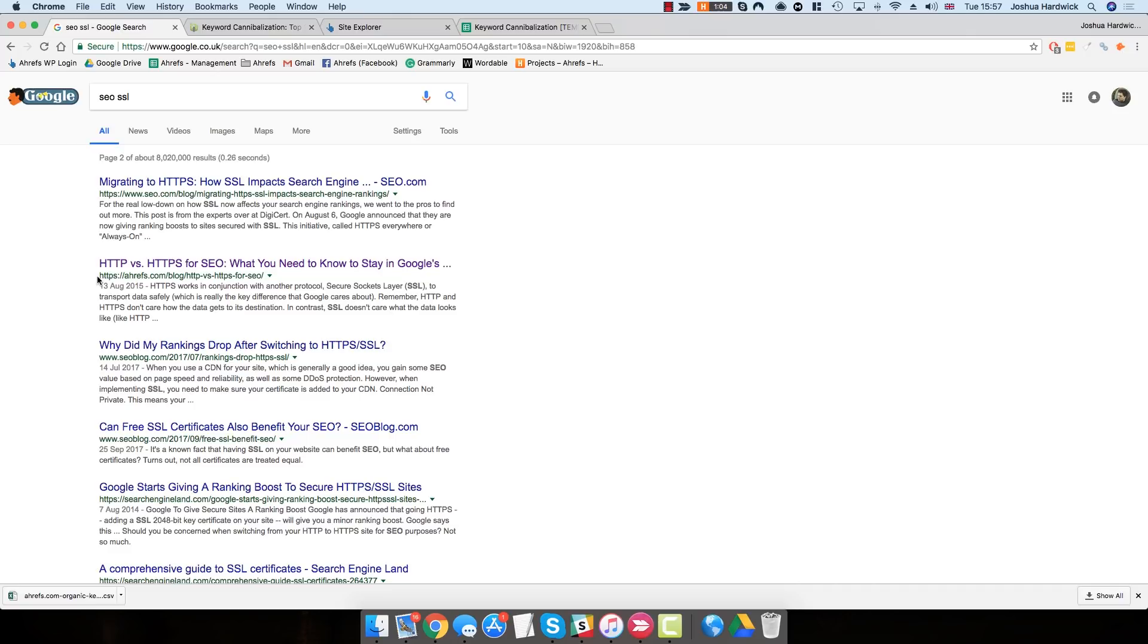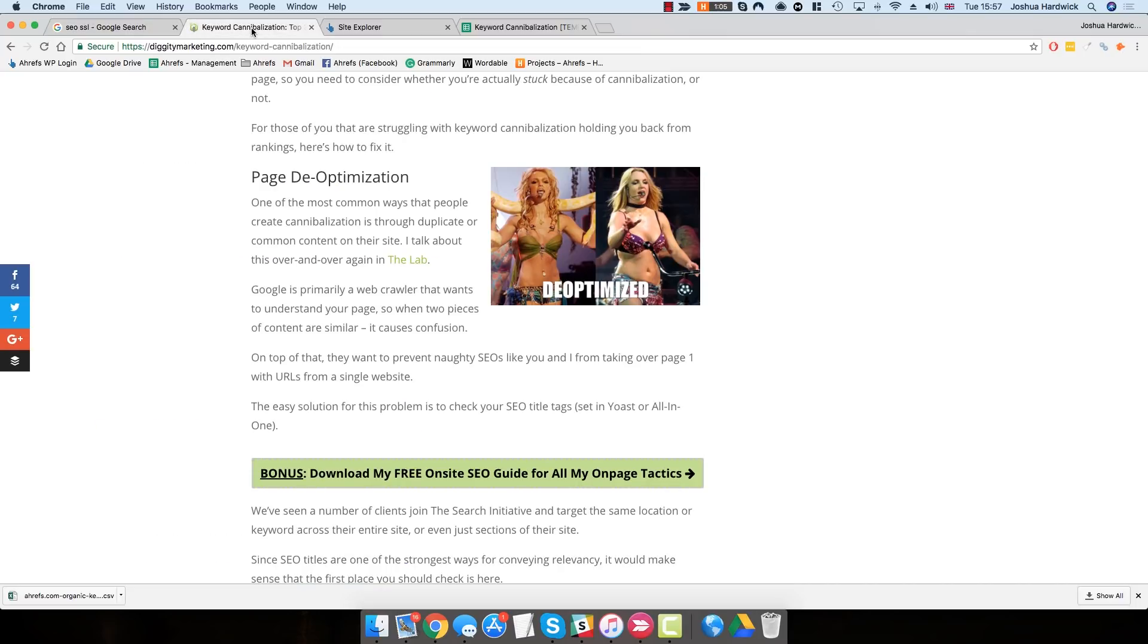We've got two pages ranking for the same keyword. So why is this an issue? Well, some SEOs believe that because these two pages are similar, it actually confuses Google.